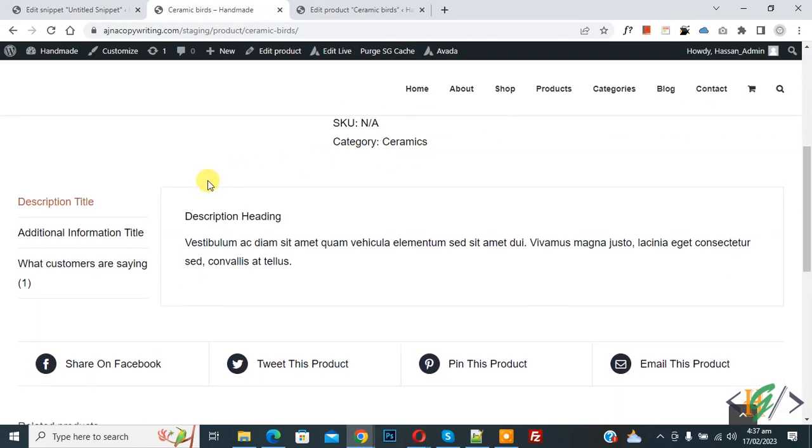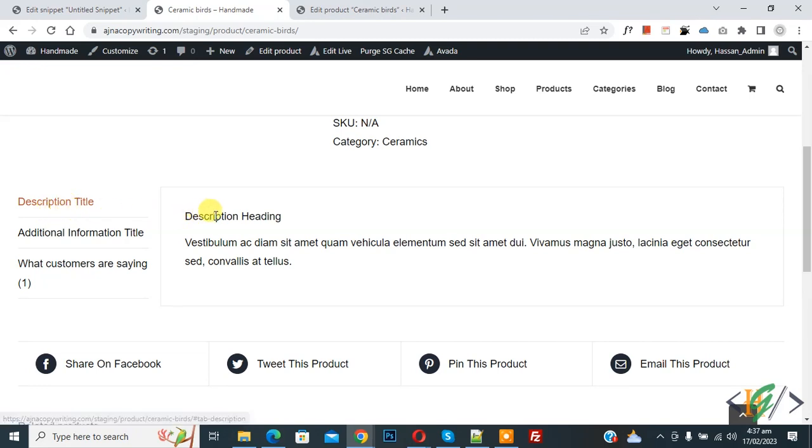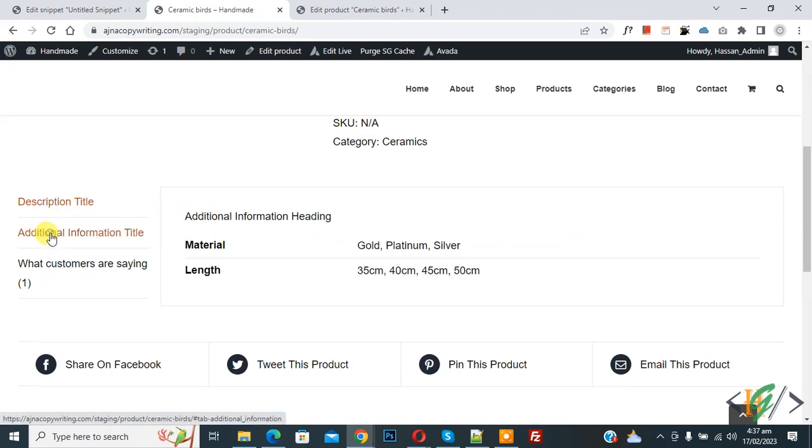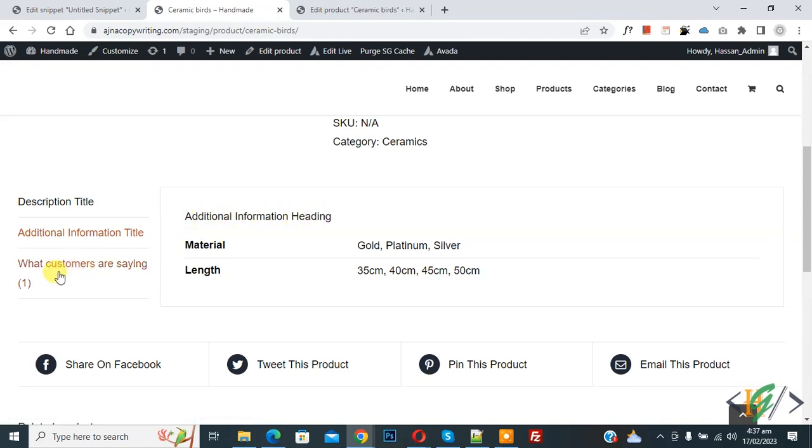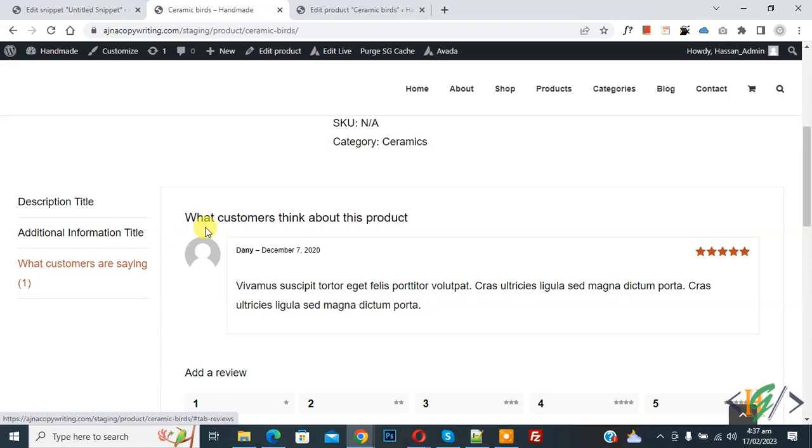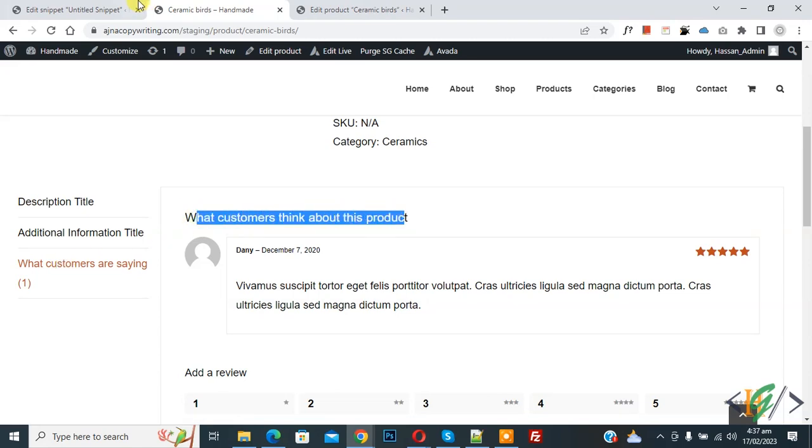Now scroll down, you see title and heading change. Now you see description title heading, additional information title, and then you see additional information adding. And then you see what customer are saying and what customer think about this product.